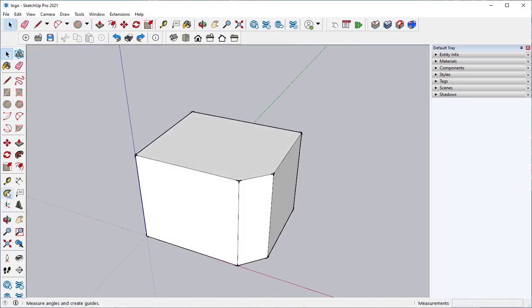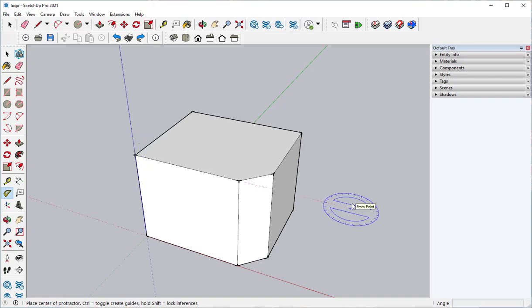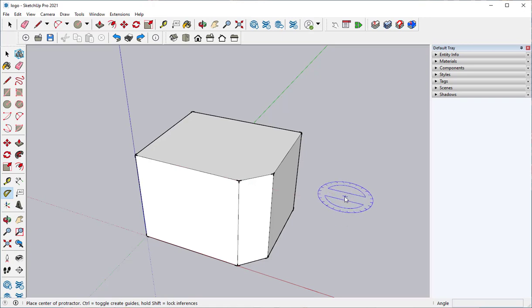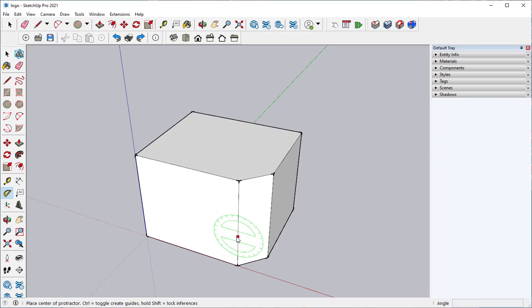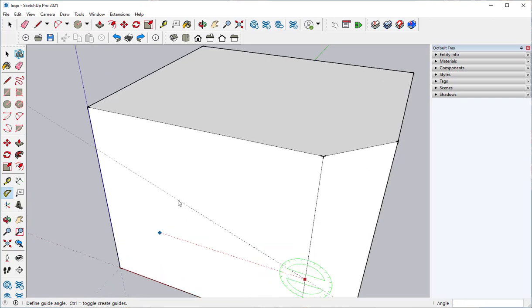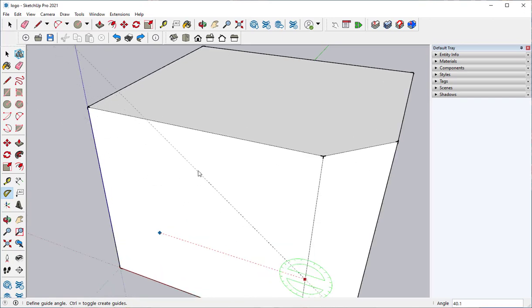Here's the protractor tool. It locks to an axis the same way. You just press and release the arrow keys. Click, click, and then type or click the angle that you want.